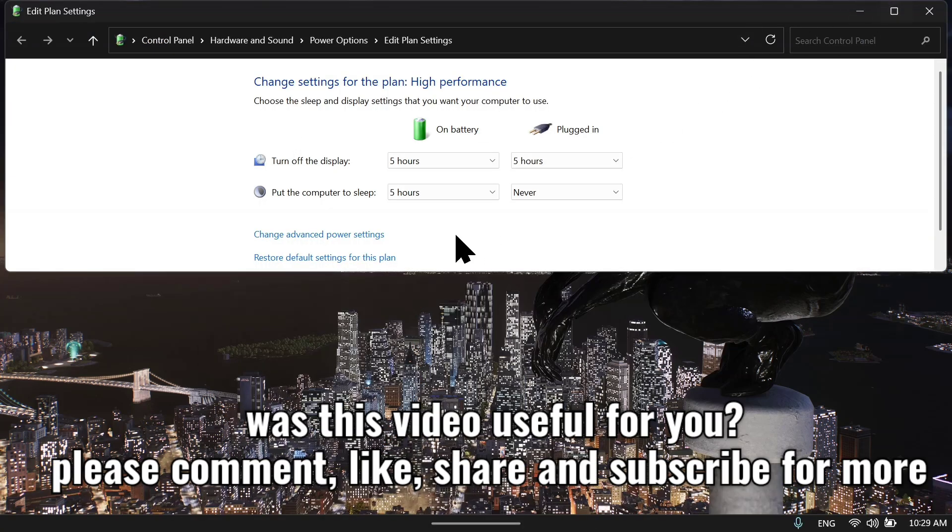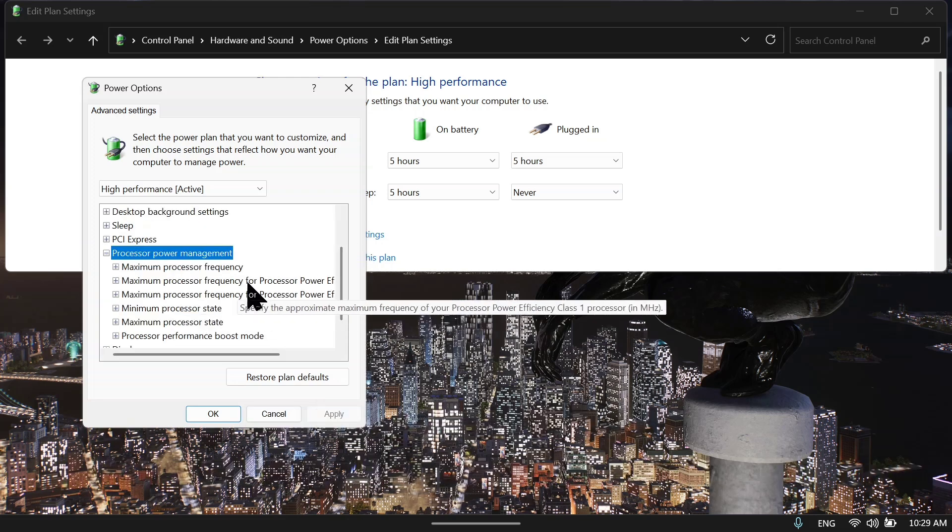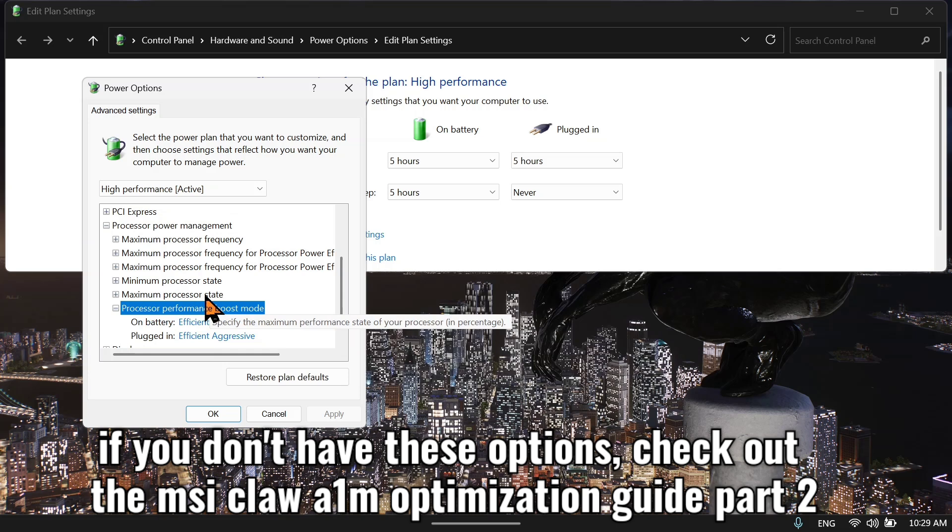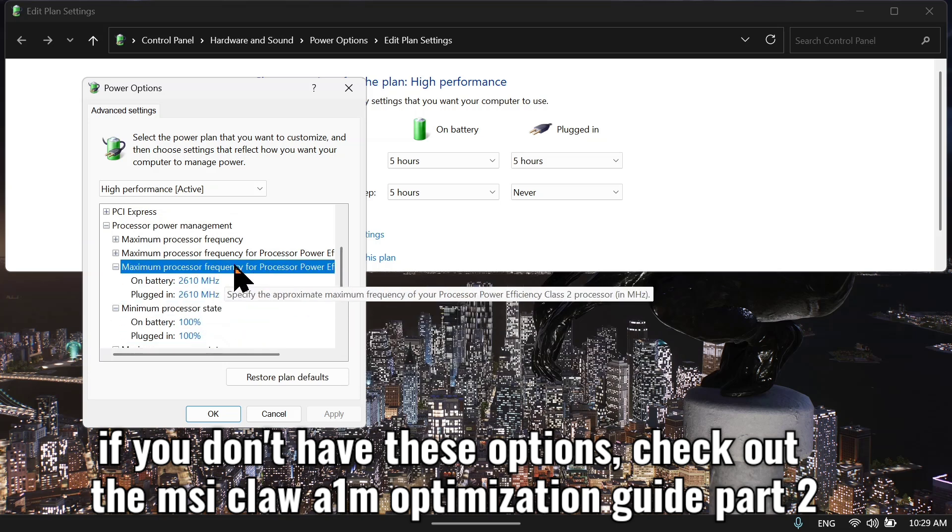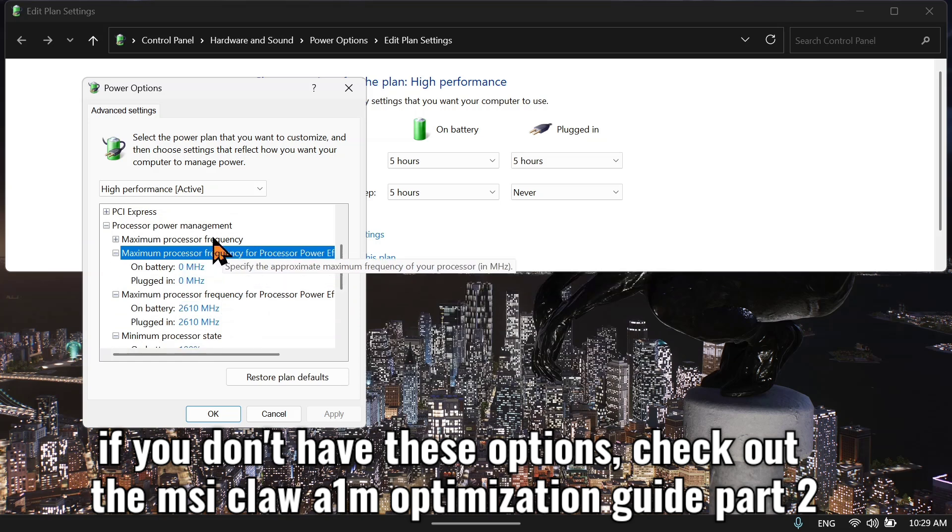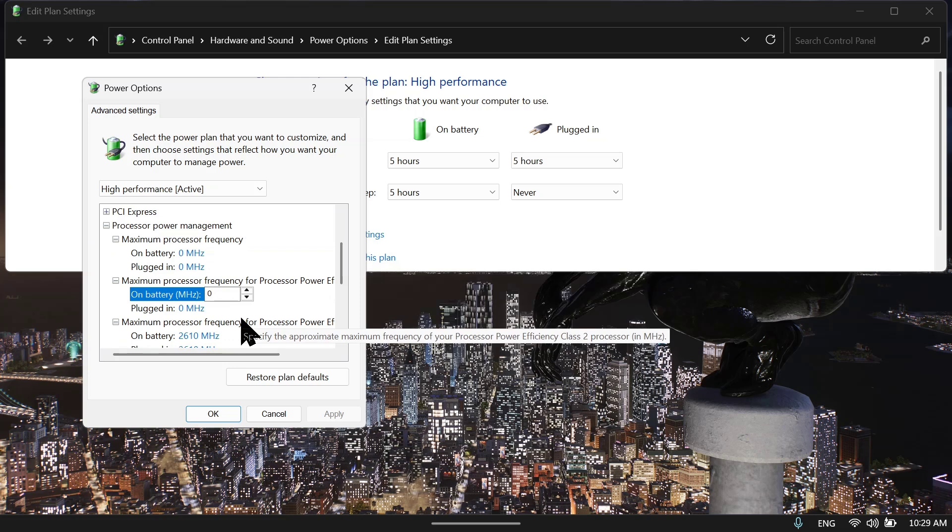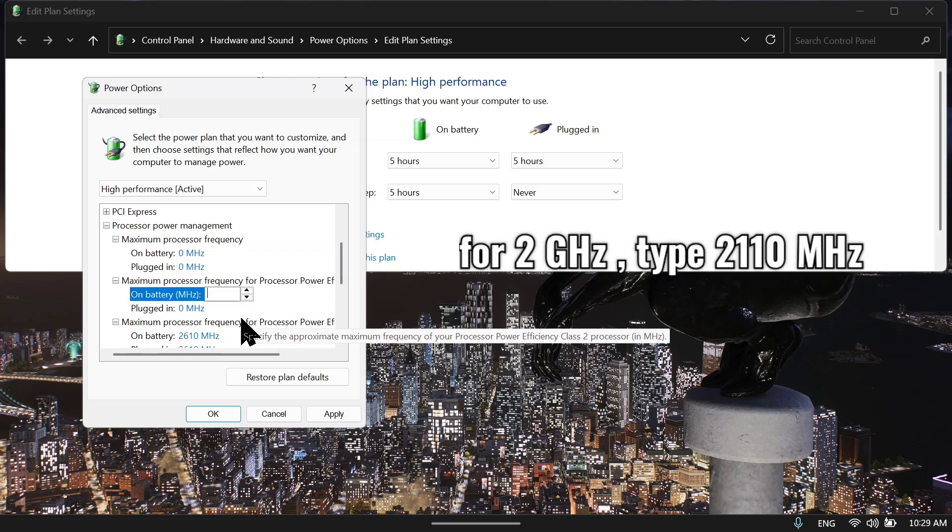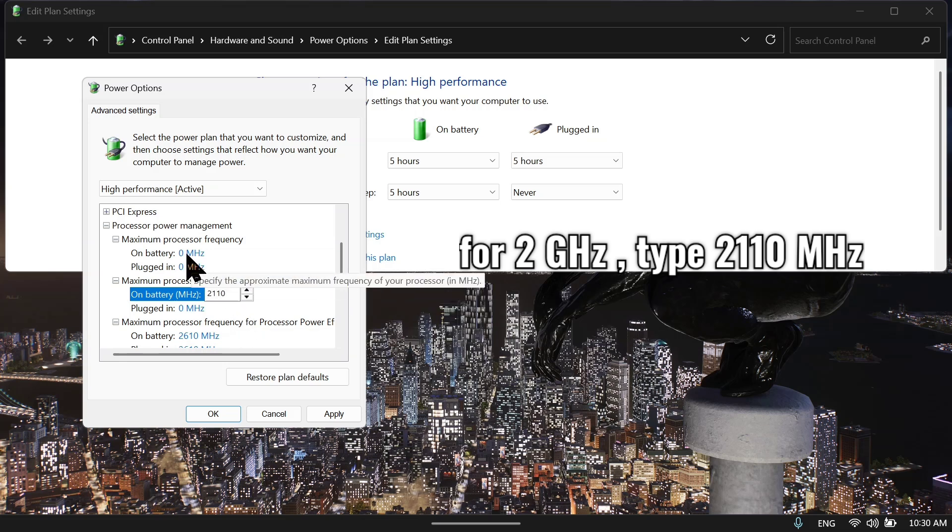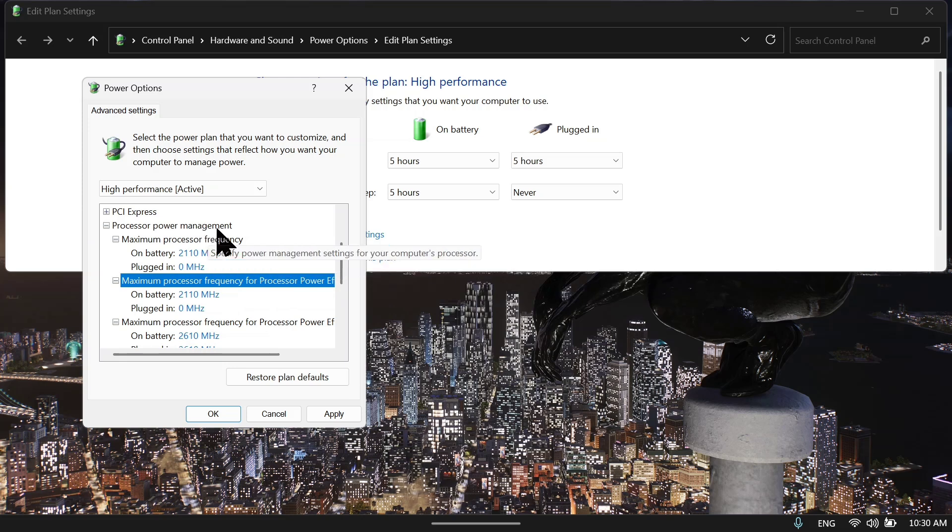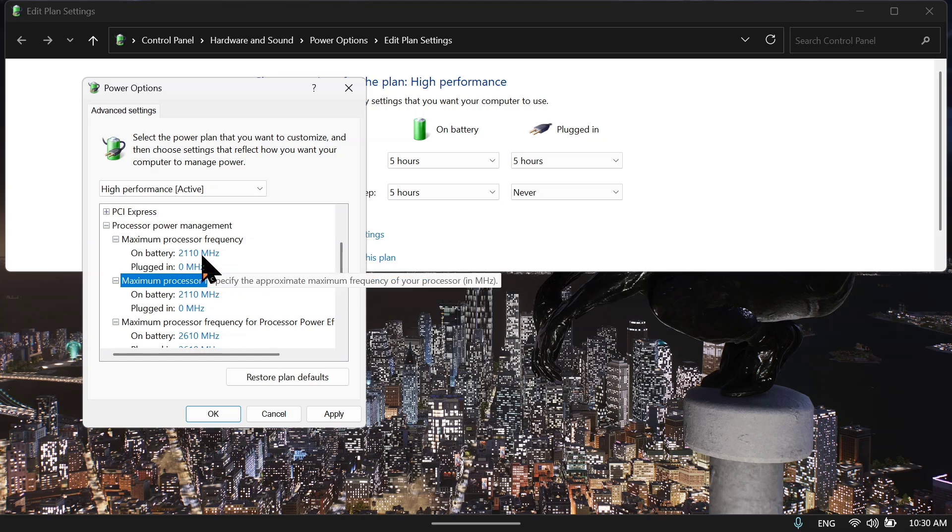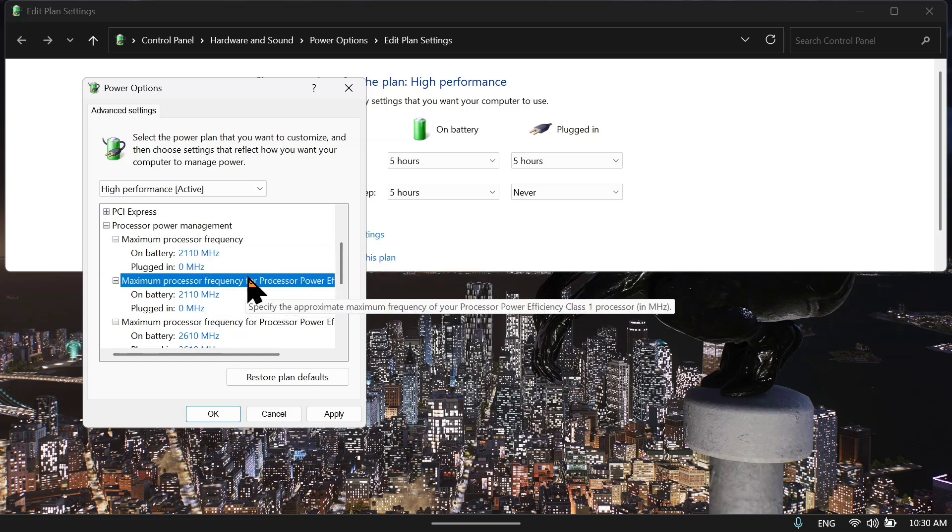Go to edit power plan. Come to change advanced power settings, power management. Come here. This is for E cores, do not change this. These 2 are for P cores. Set this to 2 GHz. For 2 GHz we have to plus it with 110. It's a Windows bug you can say, because if I only write 2000 here, then it would perform up to 1.9 GHz. So we have to put it like this.